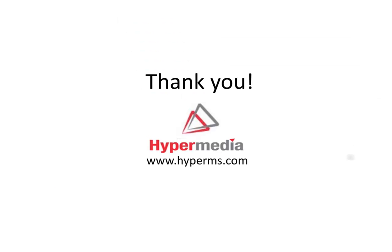Thank you for watching us and for more information you can visit us at www.hypermedia.com